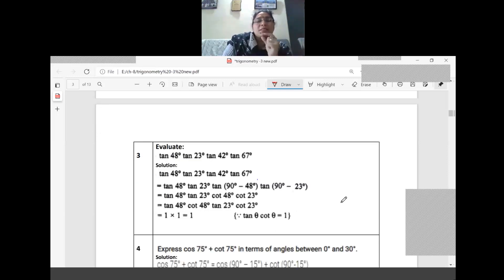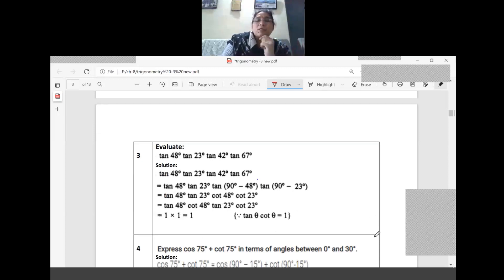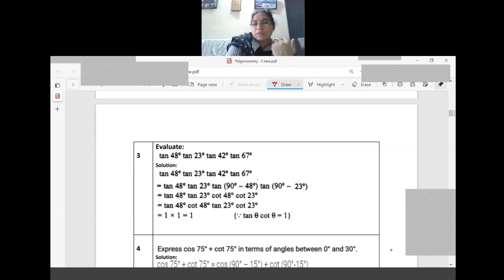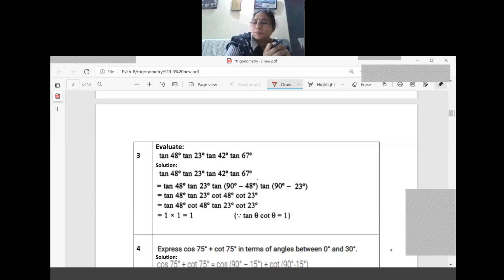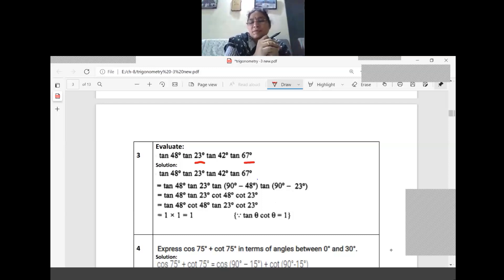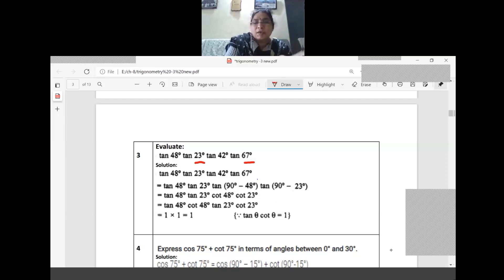We need to group terms where the angles sum to 90 degrees. Taking 48 with 23 — that's not 90. But 48 and 42 sum to 90. Similarly, 23 and 67 sum to 90. So two groupings: tan 48 with tan 42, and tan 23 with tan 67.